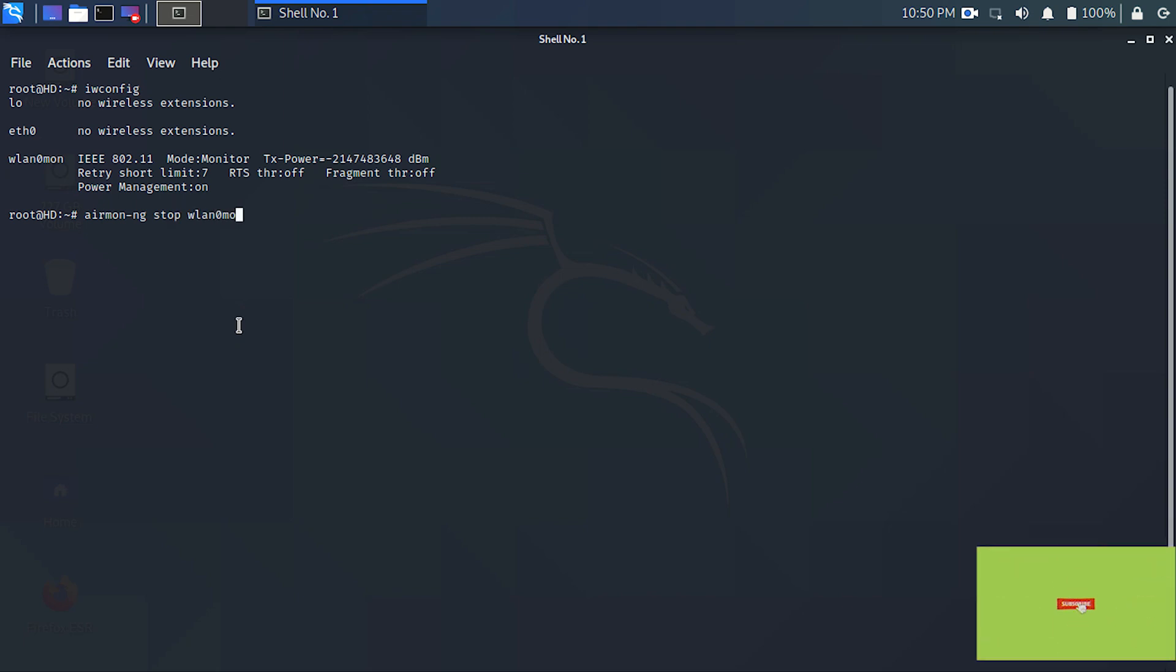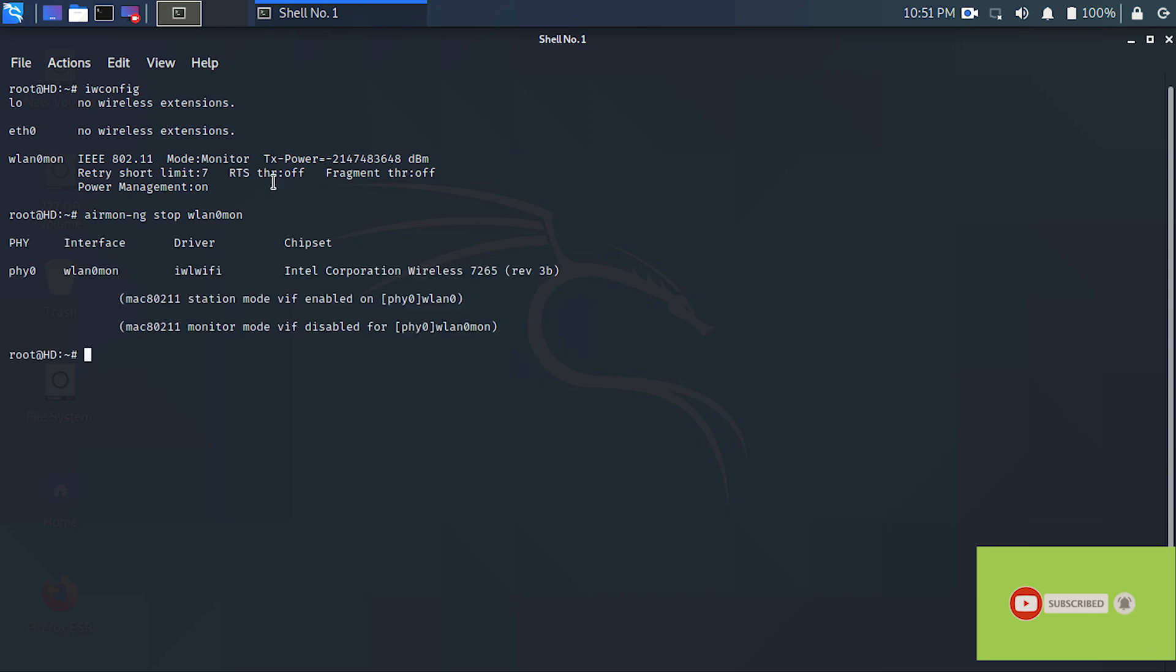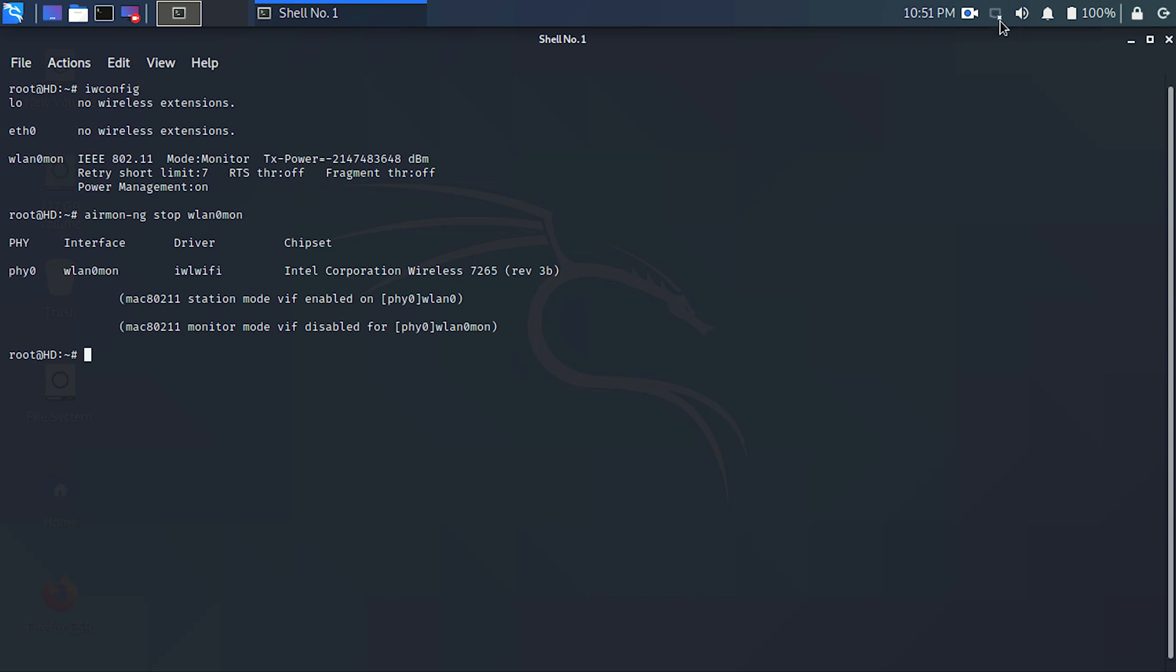To get your connections back, now you have to restart the networking services and the network management service.